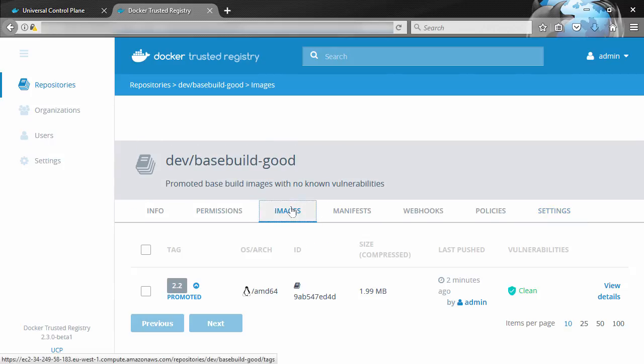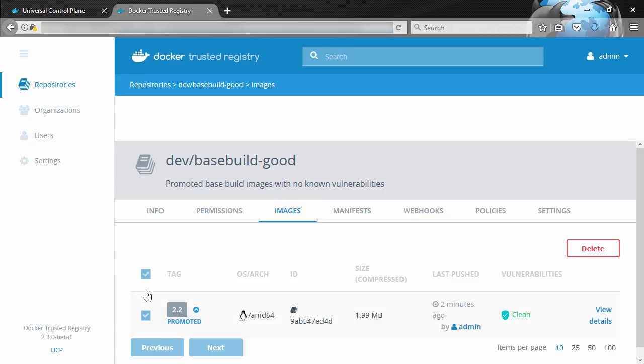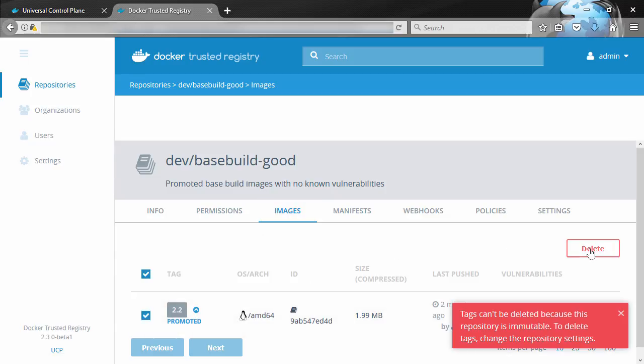No, we can't. The repo's immutable now. This also means that we can't push or promote other images over the top of this one with the same tag.